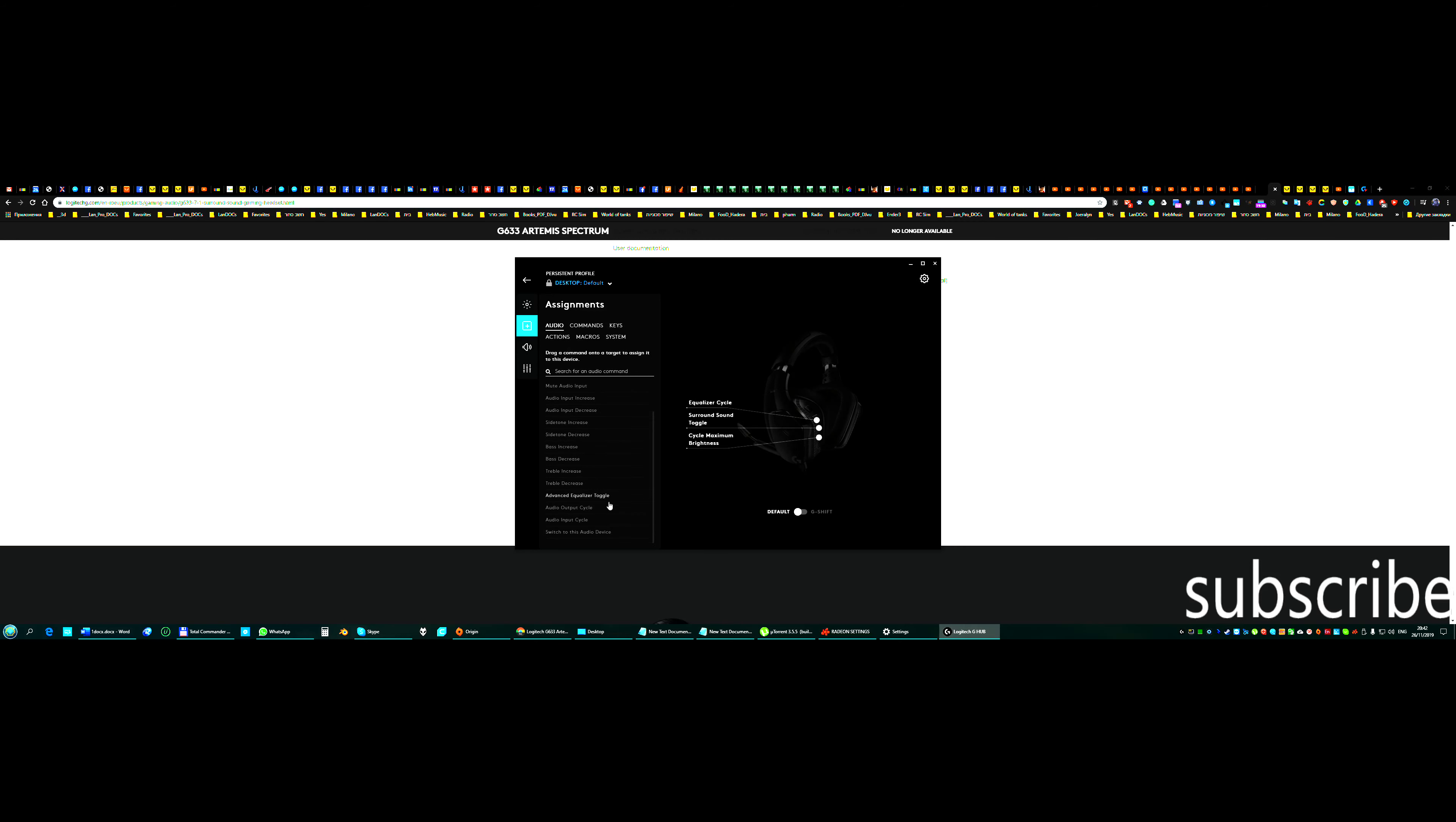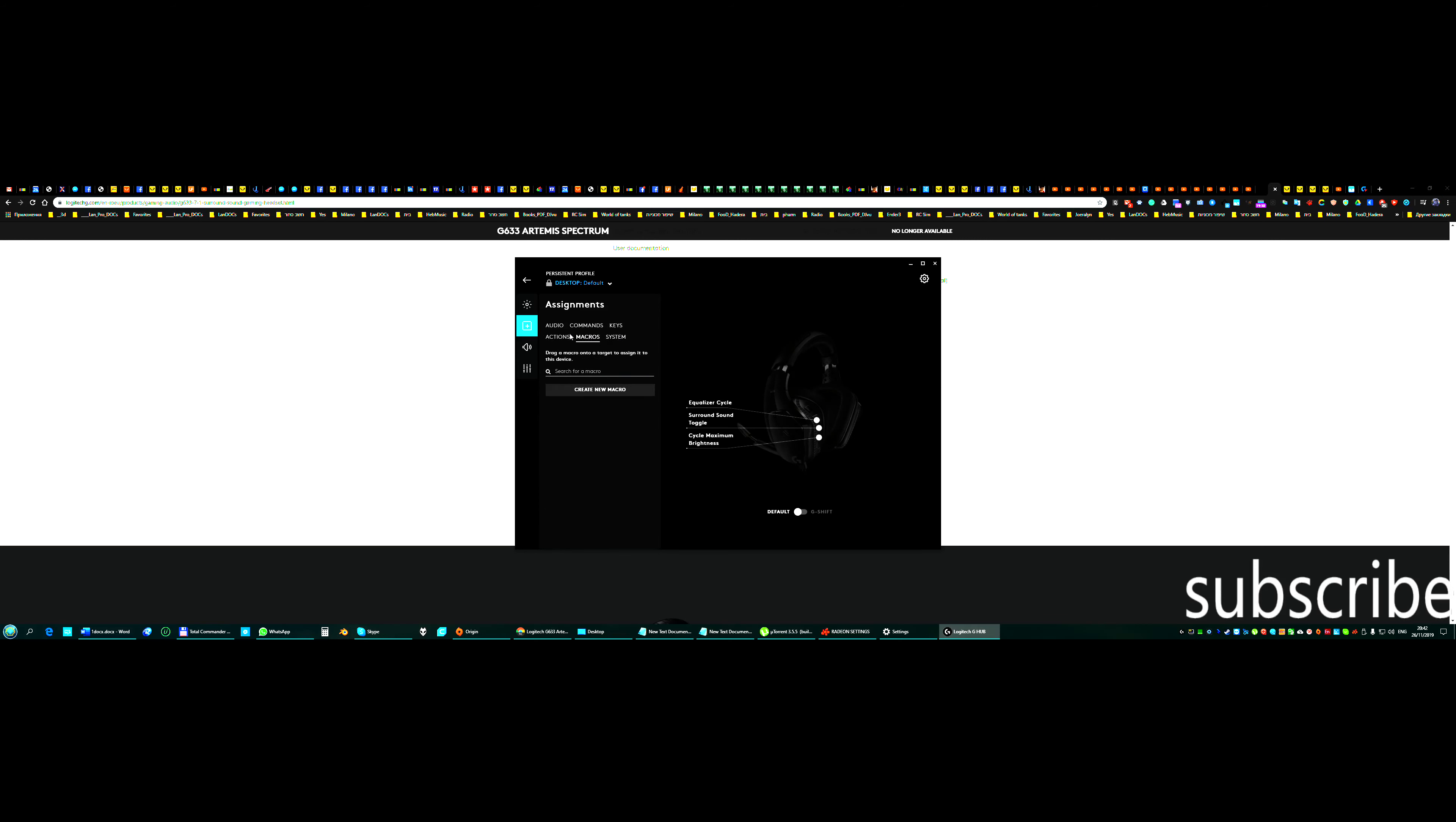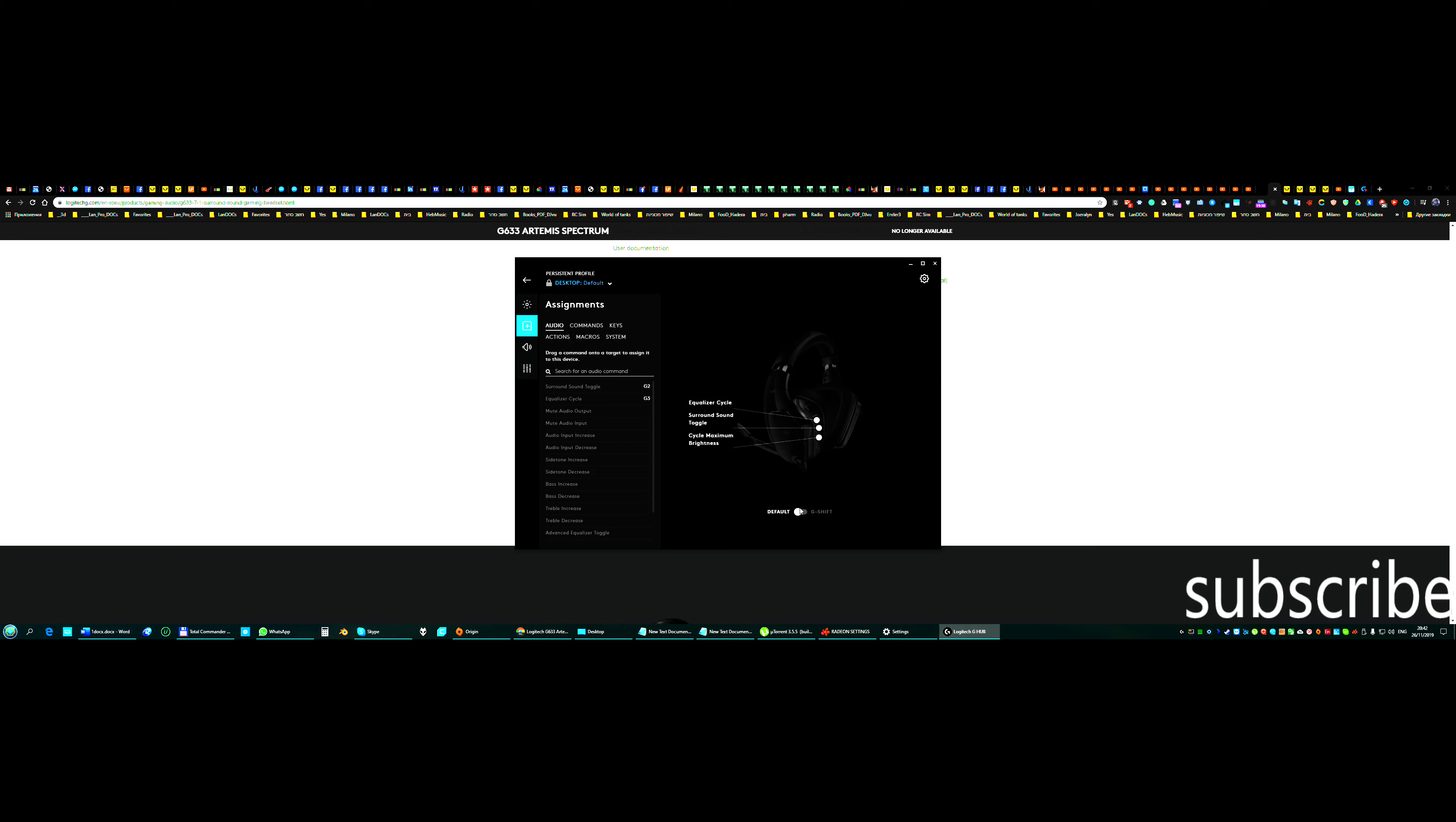You can do the macros here, equalizer or surround, whatever you want. Have a lot of options. You can have commands, keys, system, macros, action. You can see one of the games, so just choose what you want, it's very comfortable. This is default.